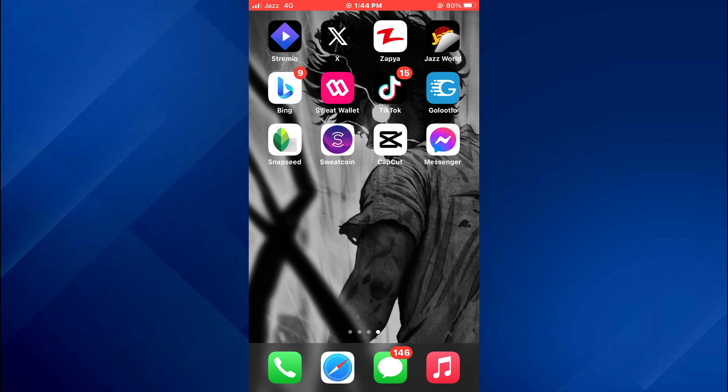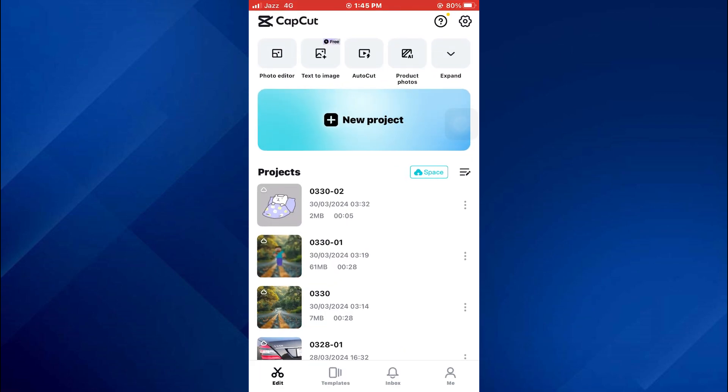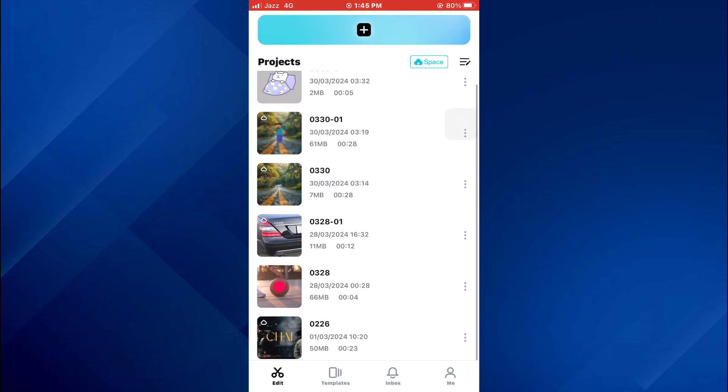First of all, open the CapCut app on your mobile device and make sure it is updated to the latest version available.